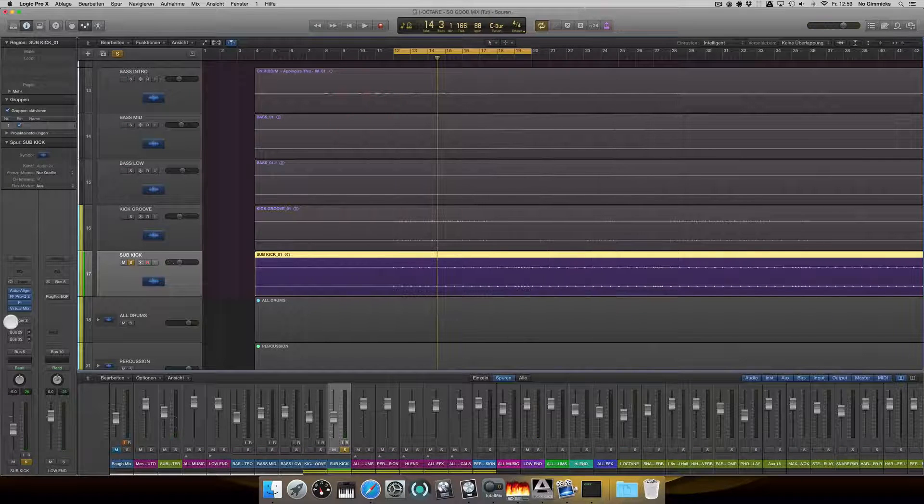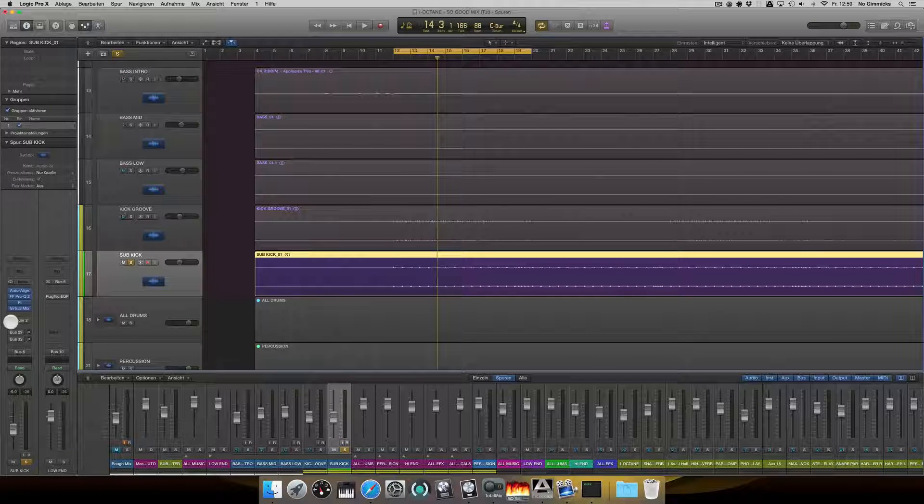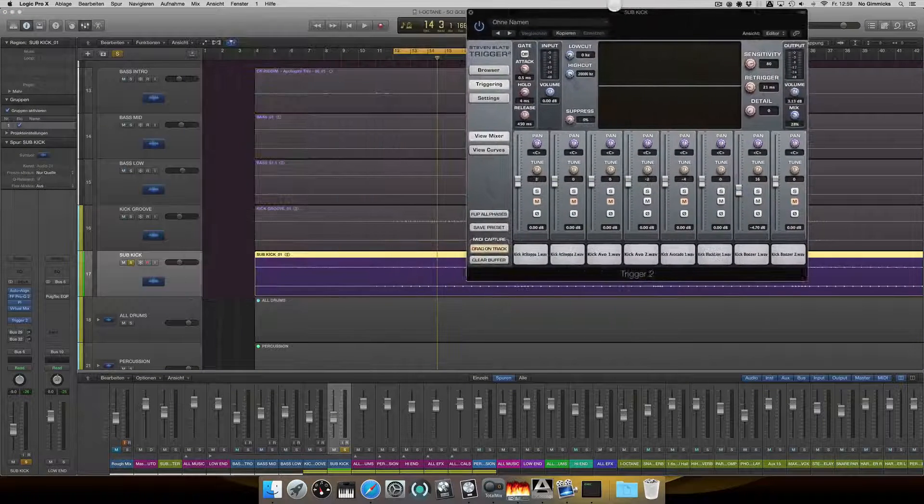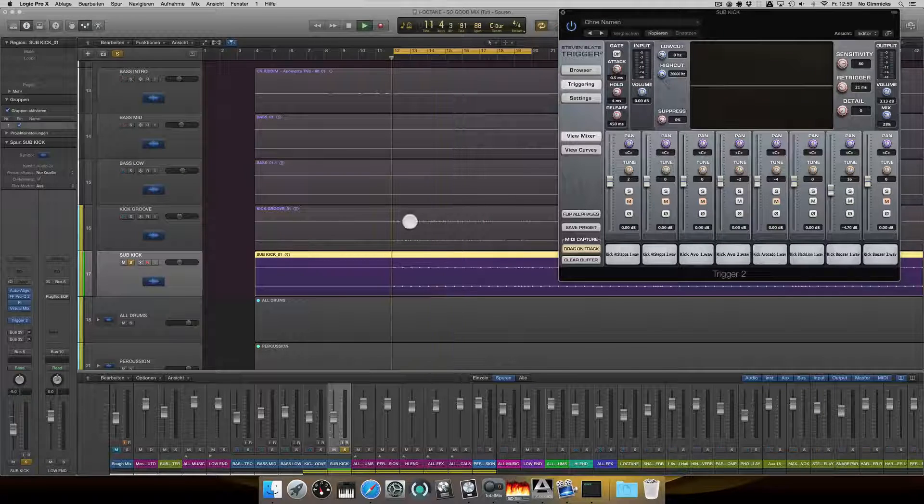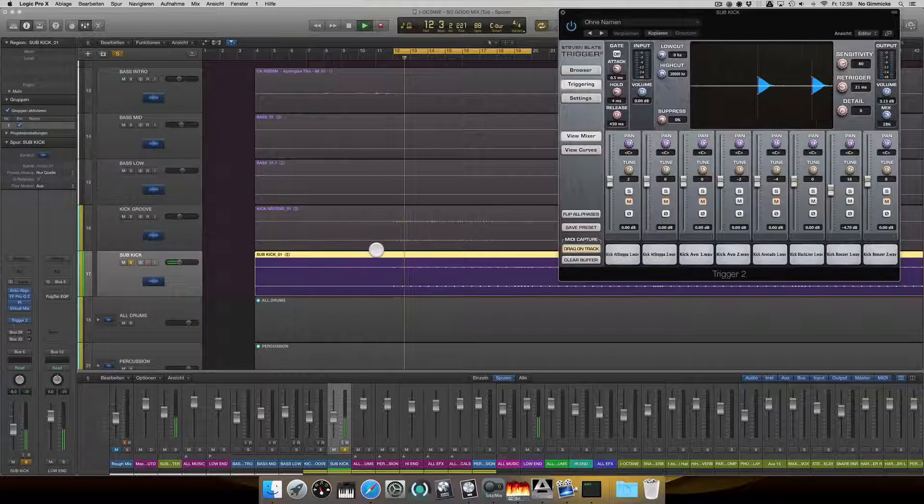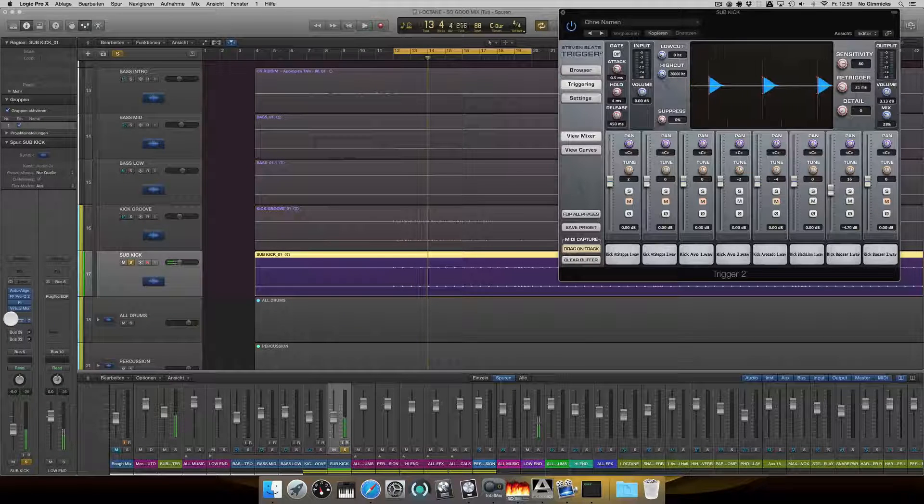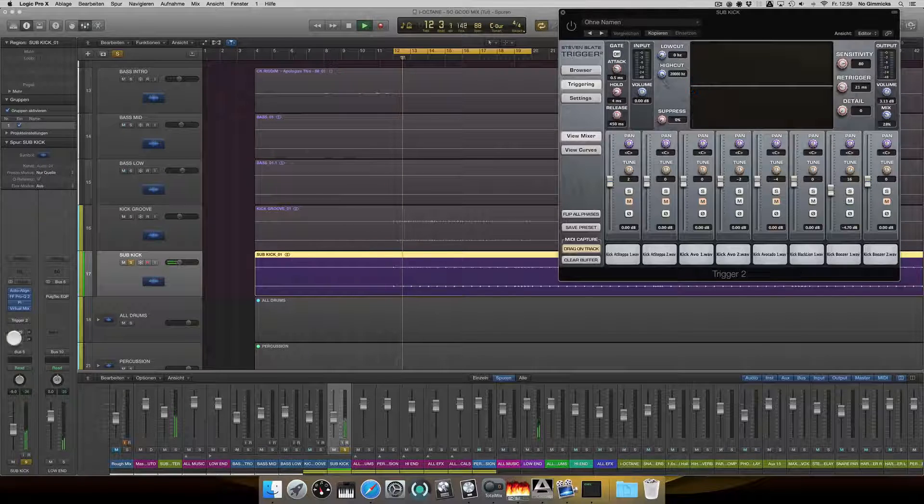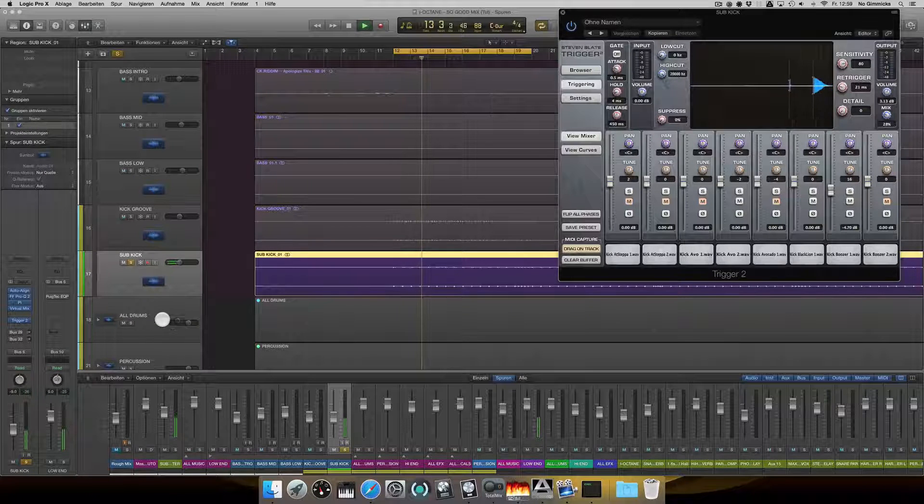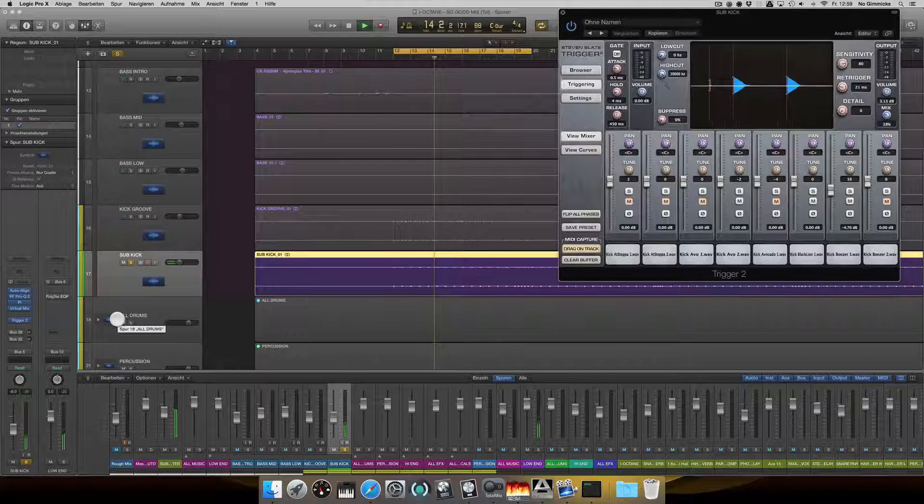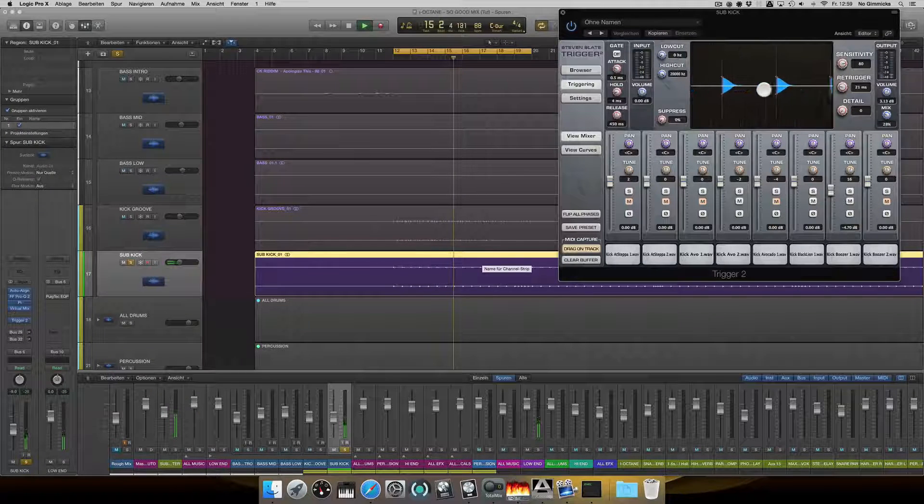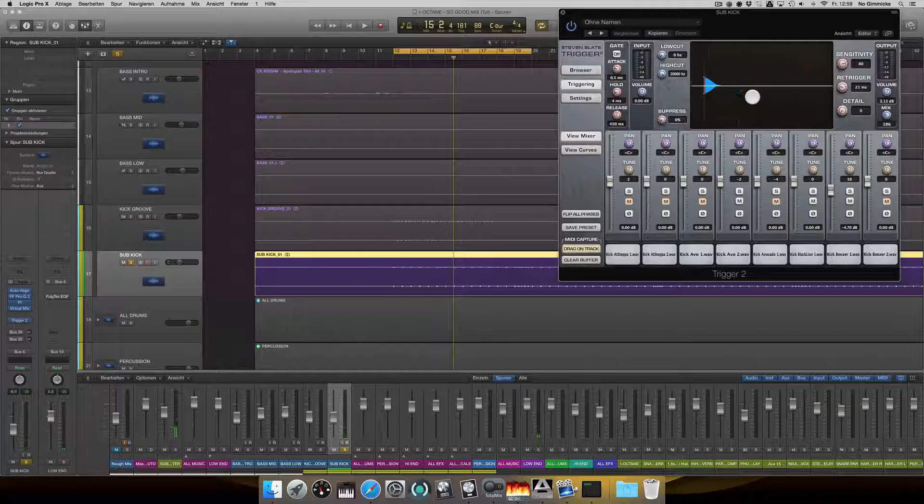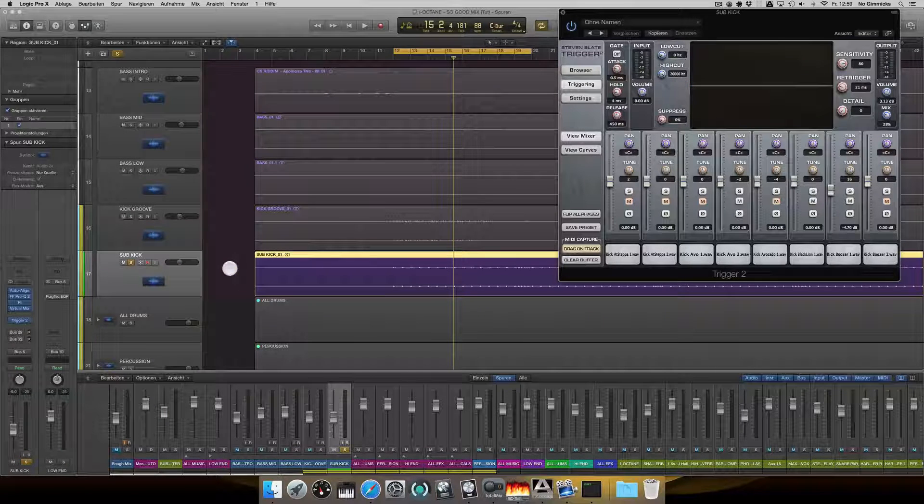And then I felt this kick might need some more support, so I pulled out the Slate's Trigger plugin. As you can see, I added some samples to it because I felt it might need some.